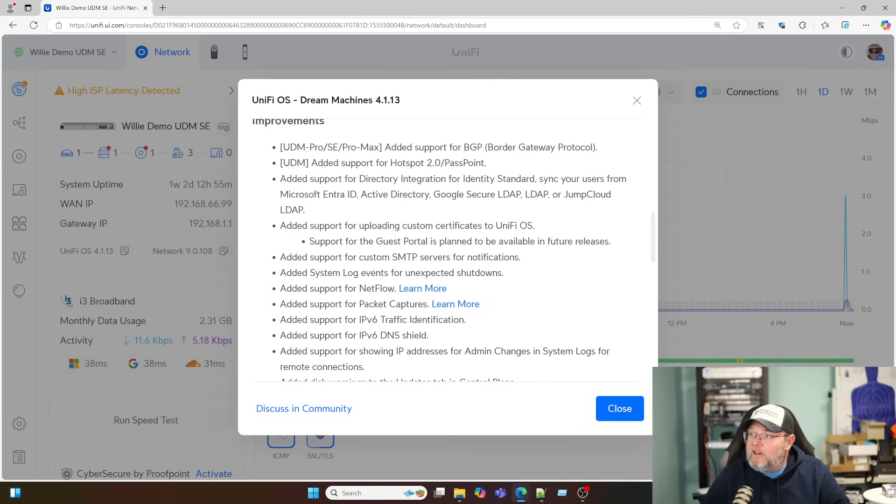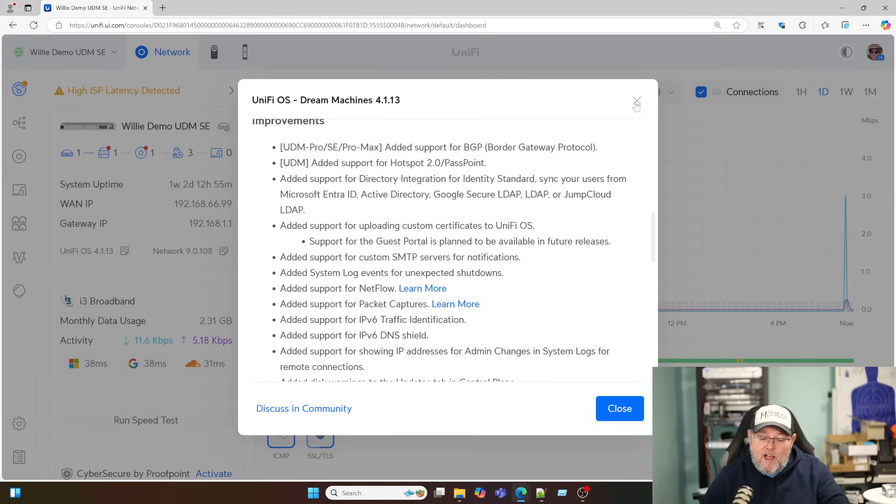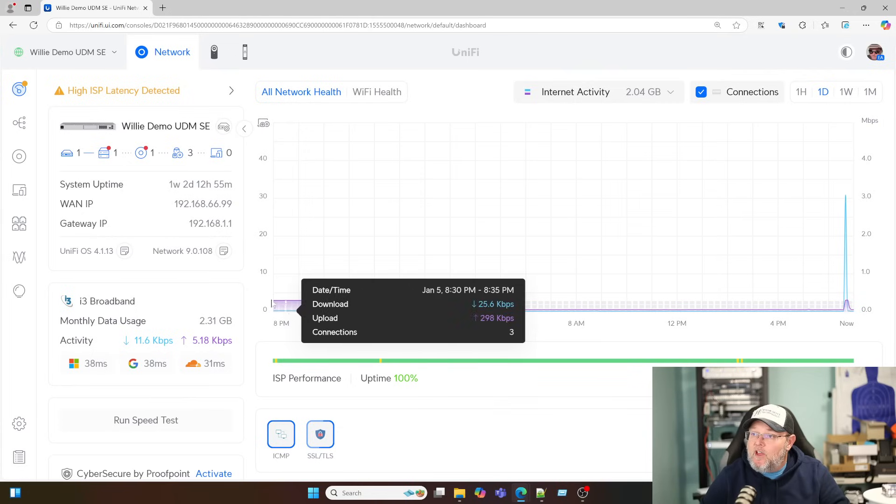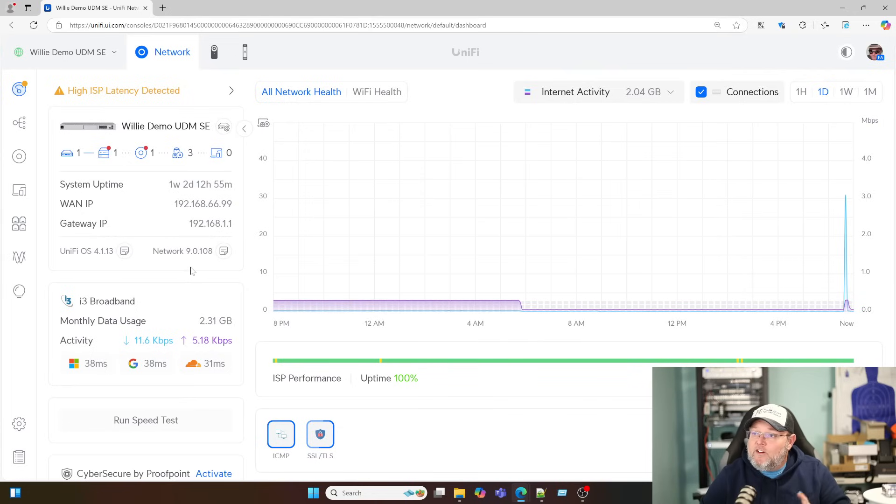Back to our UniFi OS. We're not going to do anything right now with the Directory integration. But I am working on a project for that. So hopefully, hopefully I'll be able to capture some of that. I'm not going to make any promises. All right. Over here to UniFi Network 9.